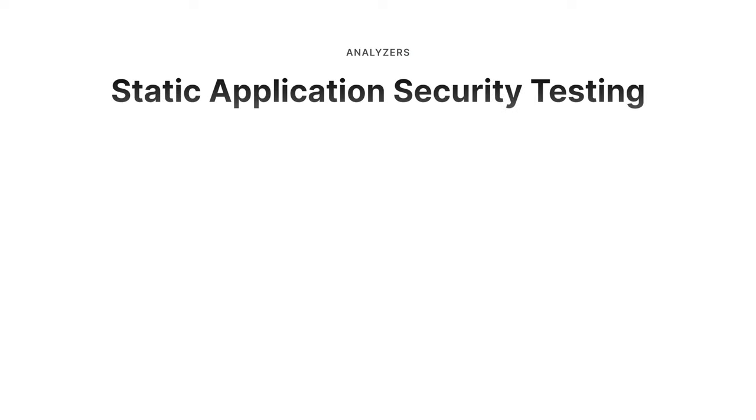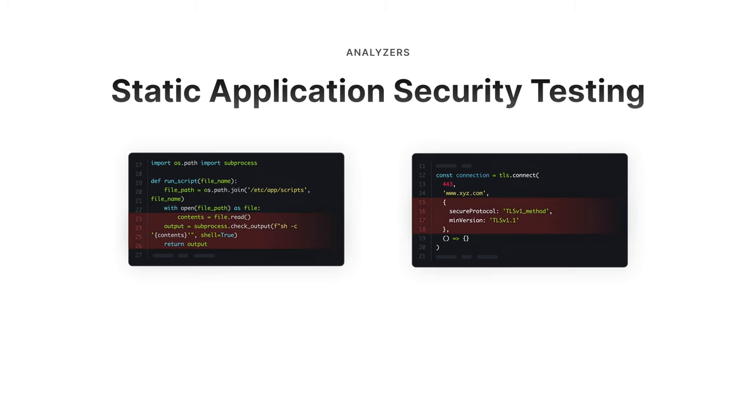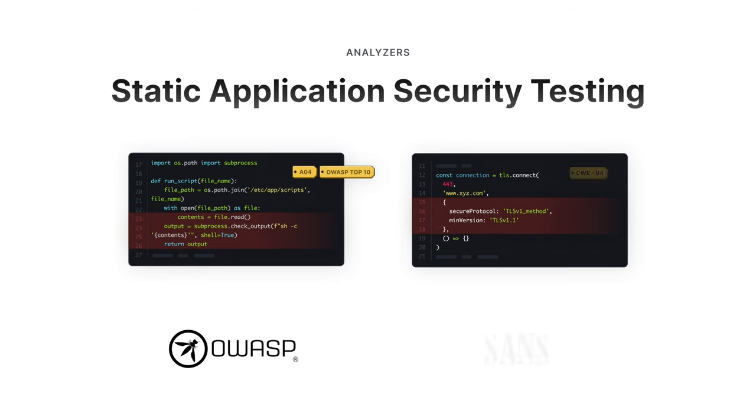All these analyzers detect security issues and help you prevent hundreds of known vulnerabilities in your code and stay compliant with industry standards like OWASP top 10 and SANS top 25.